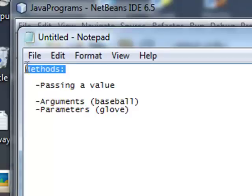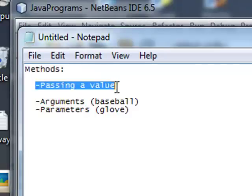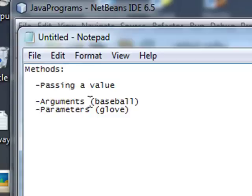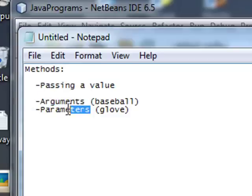Today we're learning more about methods. Specifically, we're going to learn about passing a value to a method. Before we do that, there are two terms you need to be aware of: the first is arguments, and the second is parameters.